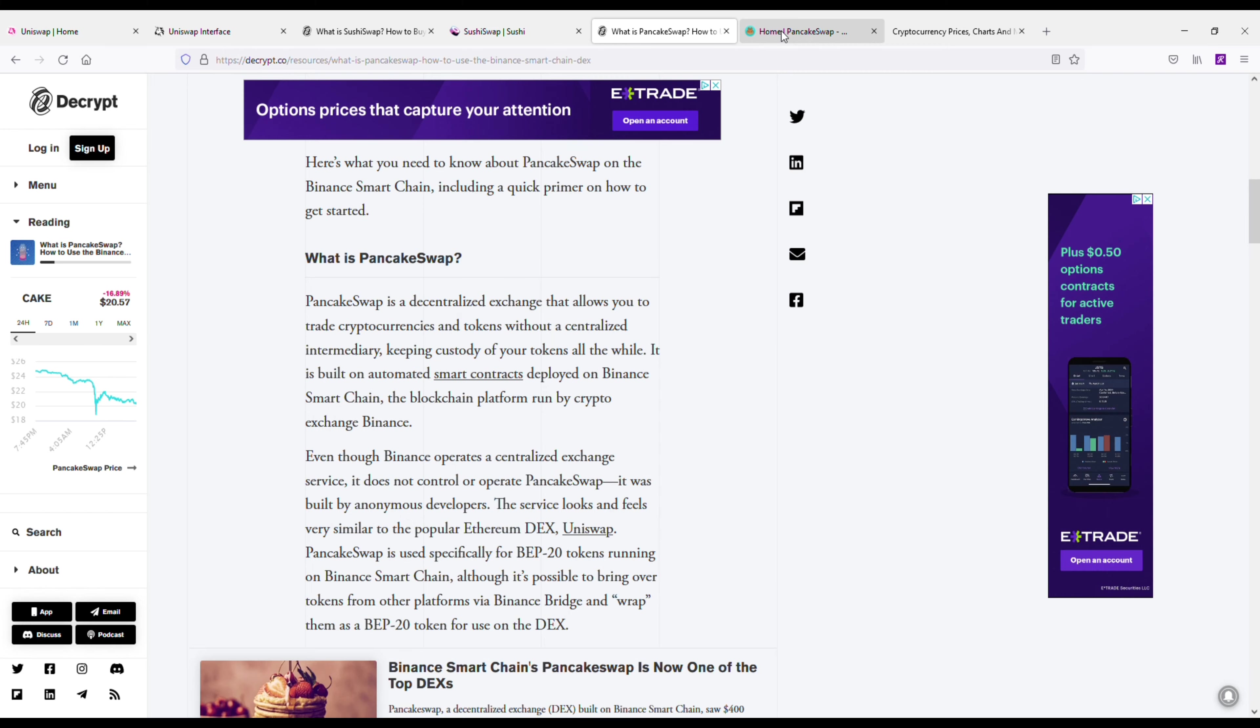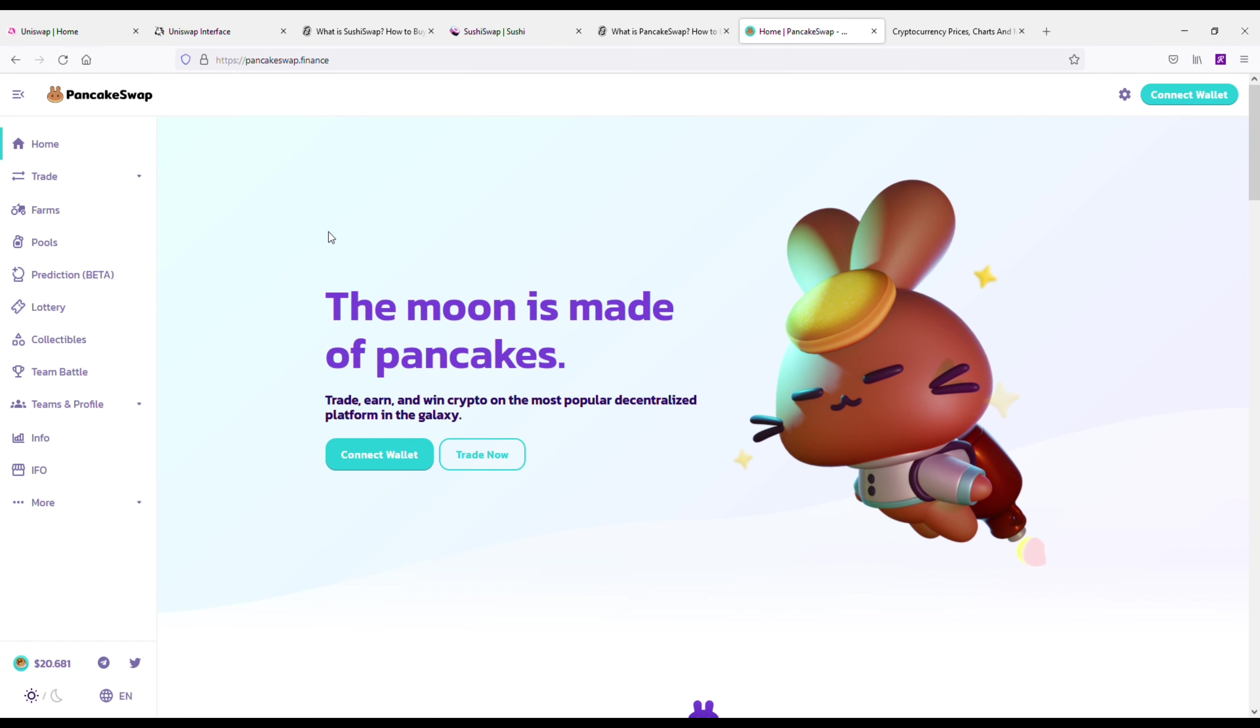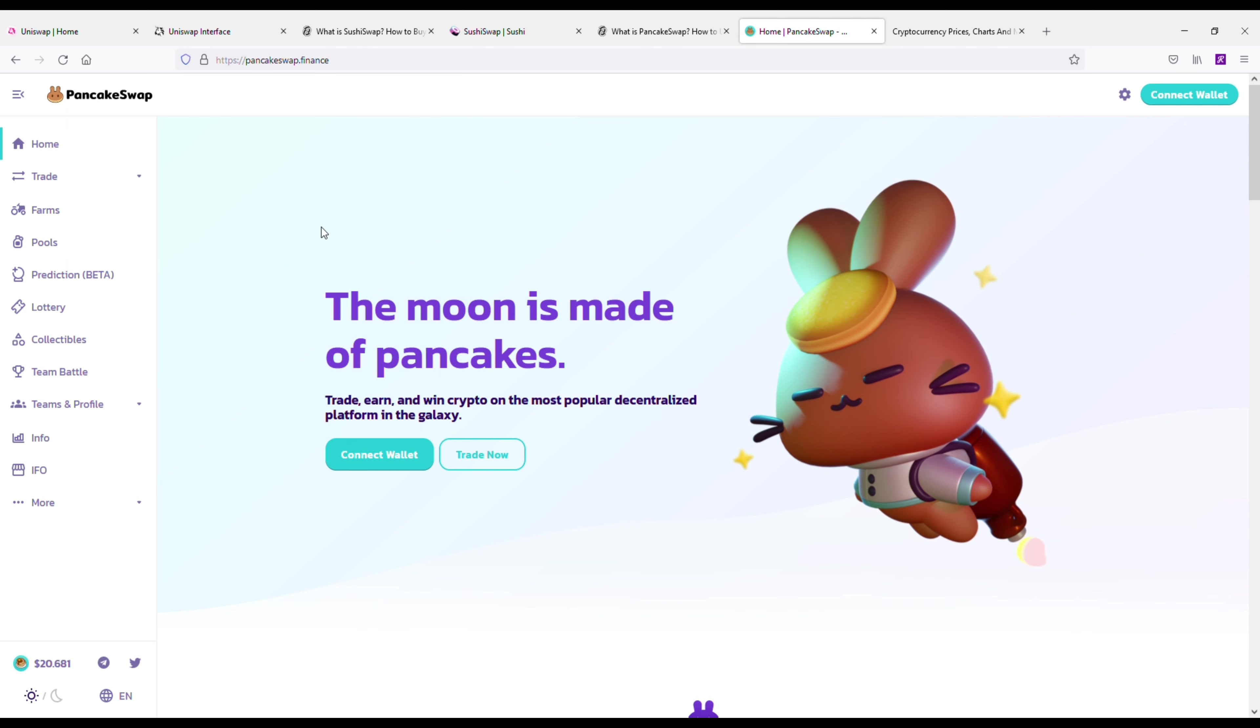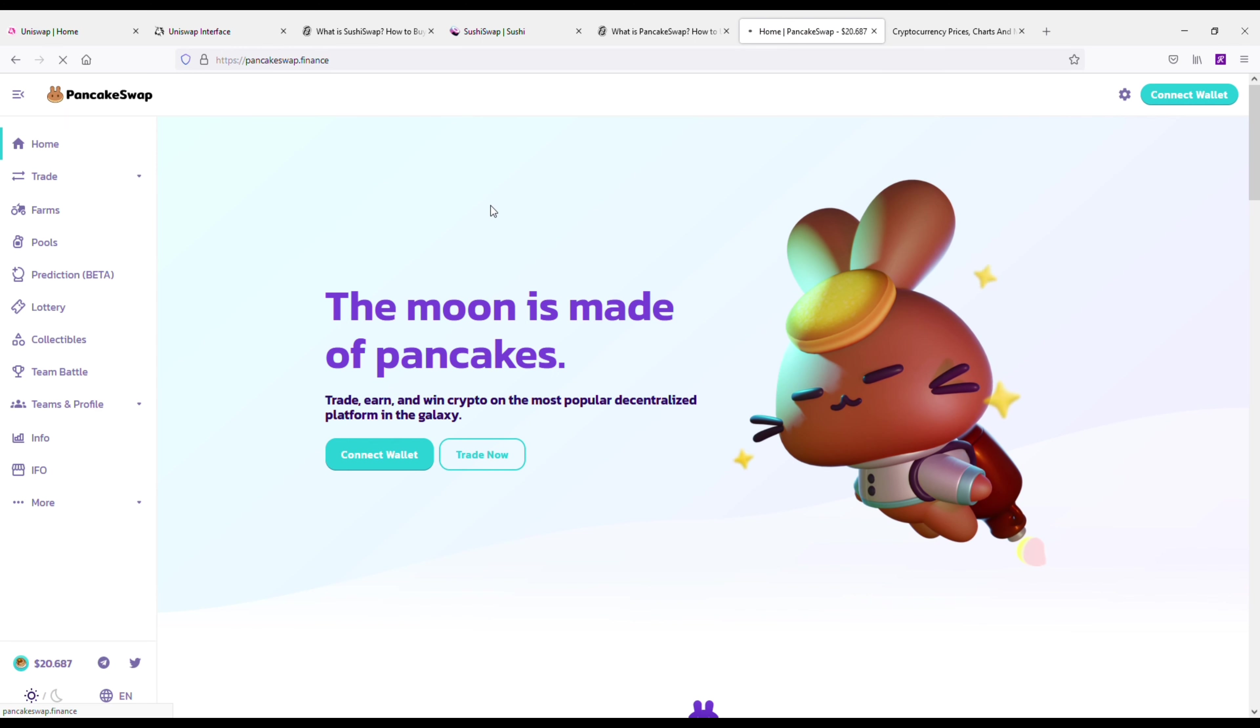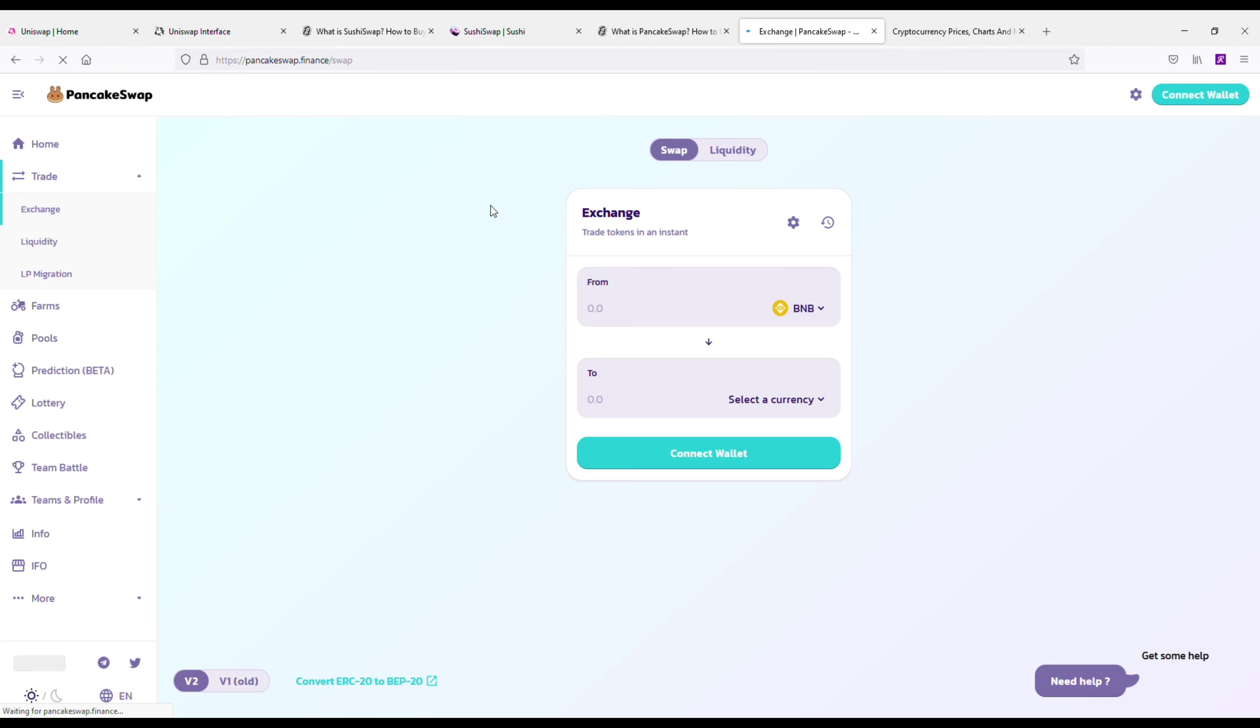And their website's pretty funny as well—you know, "the moon is made of pancakes." I mean, it's pretty funny. That's what I kind of like about these two that I'm going over: SushiSwap, you know, they're trying to throw some humor into this, and you've got PancakeSwap—"the moon is made of pancakes." Pretty hilarious. Same idea here guys: you just connect your wallet, you can start making trades, there's a bunch of different things you can do.